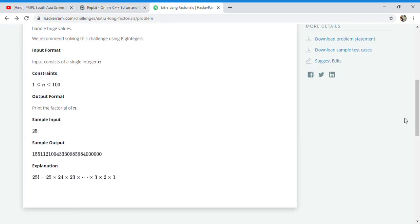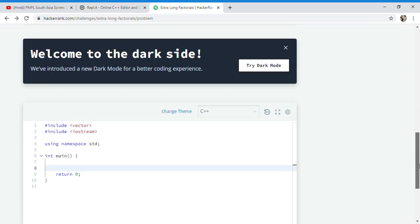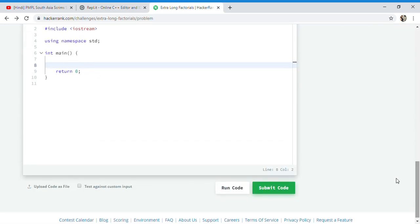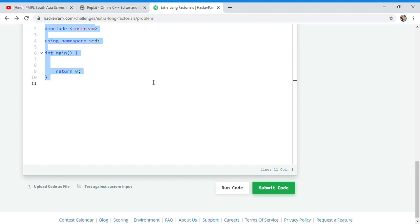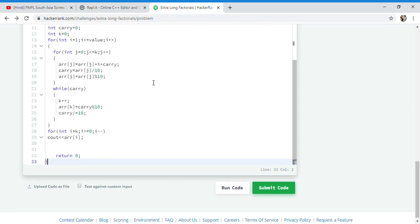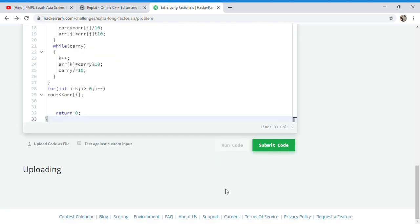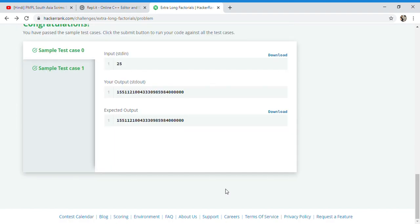And go towards the editor over here and paste it. We'll run on the test cases first to check that it passes the sample test cases or not. It passed both of the sample test cases.